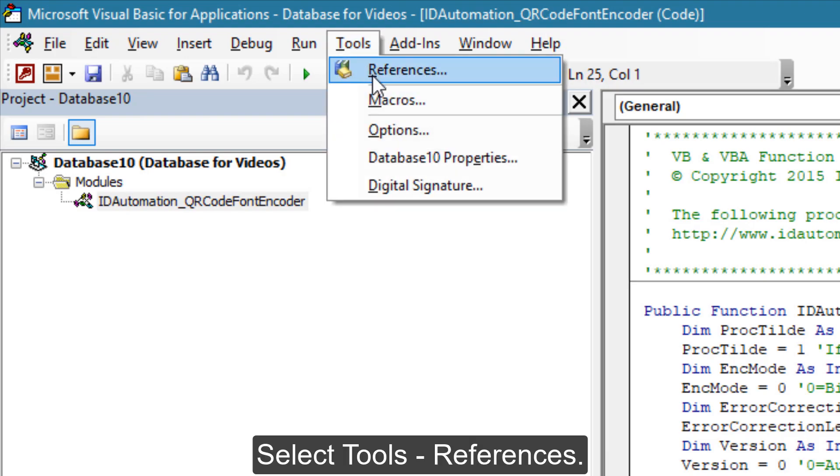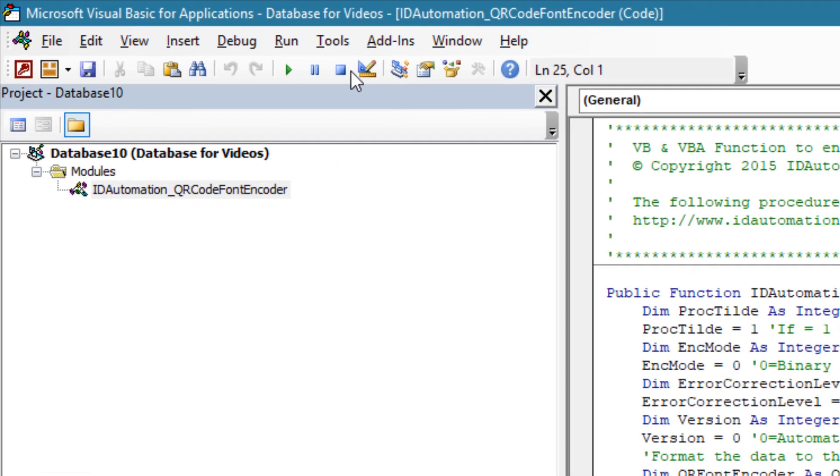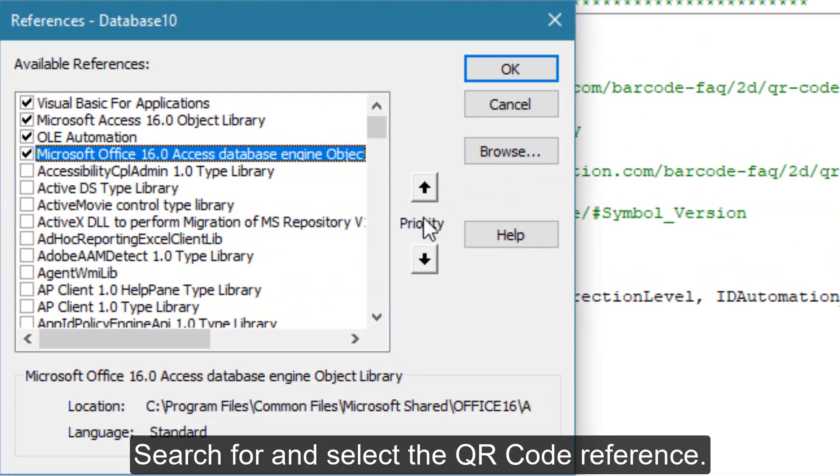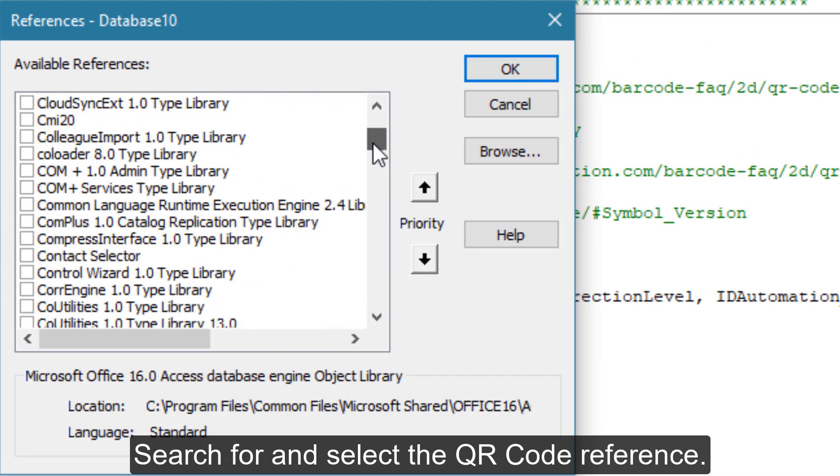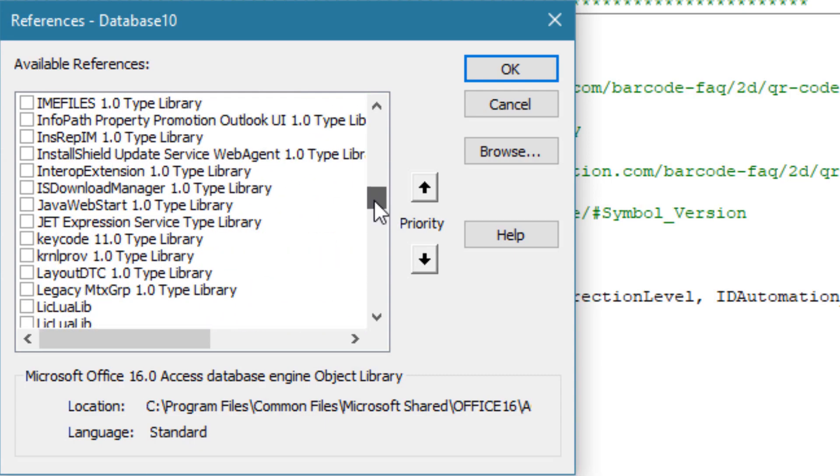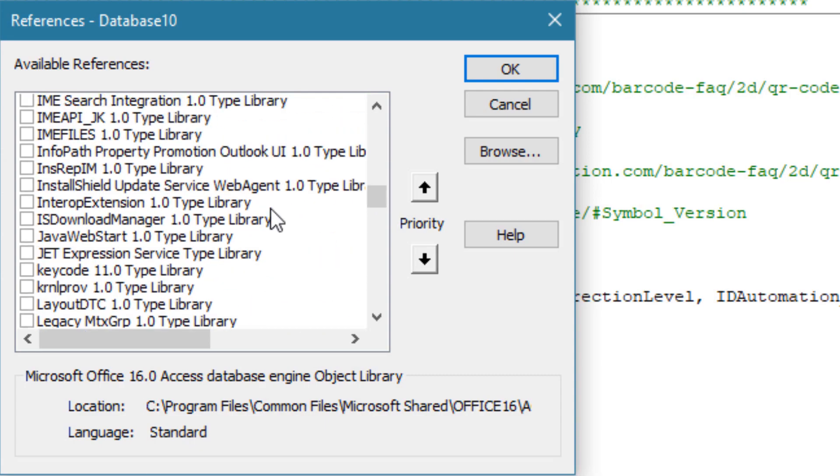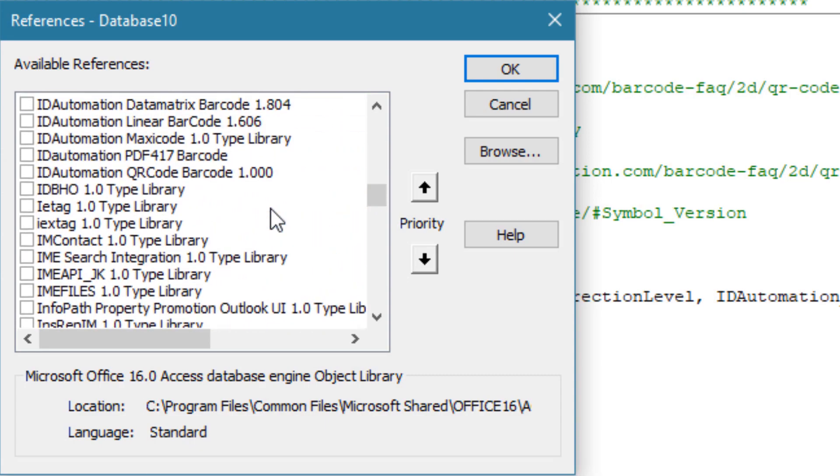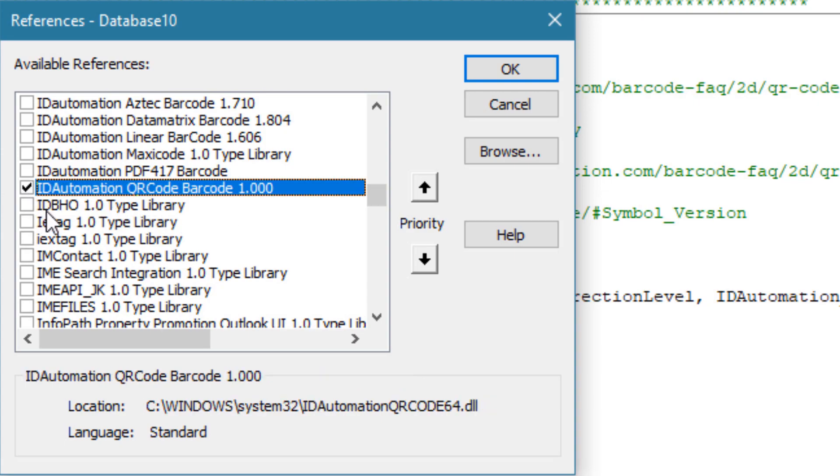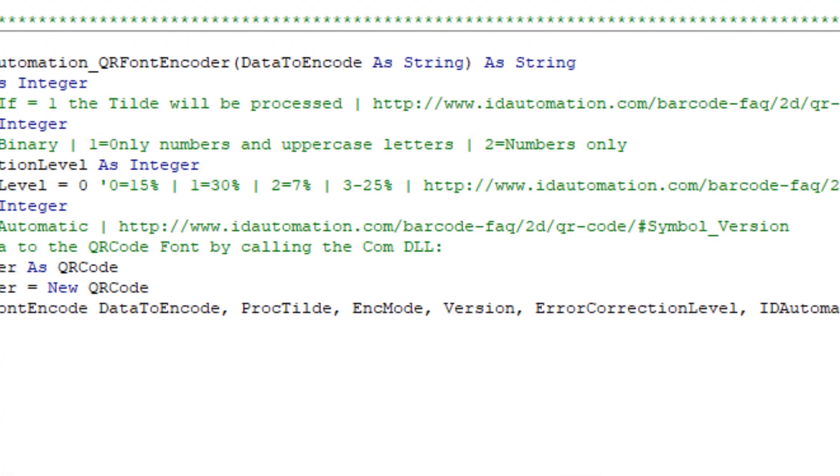Select Tools, then References. Search for and select the QR code reference, then select OK.